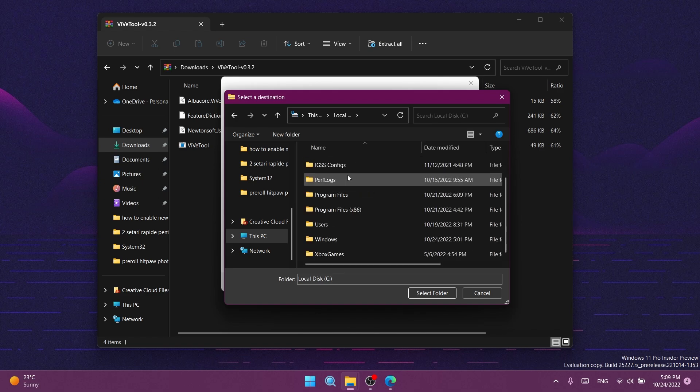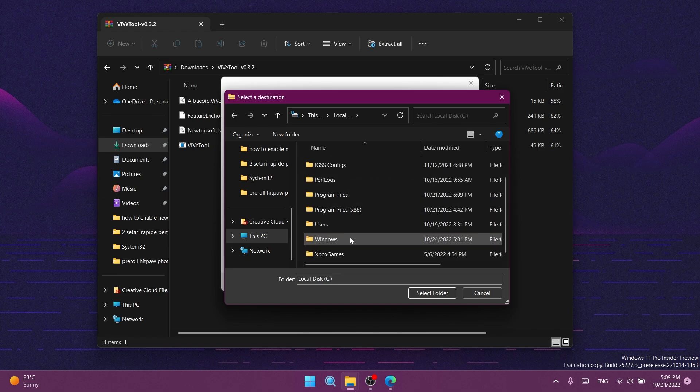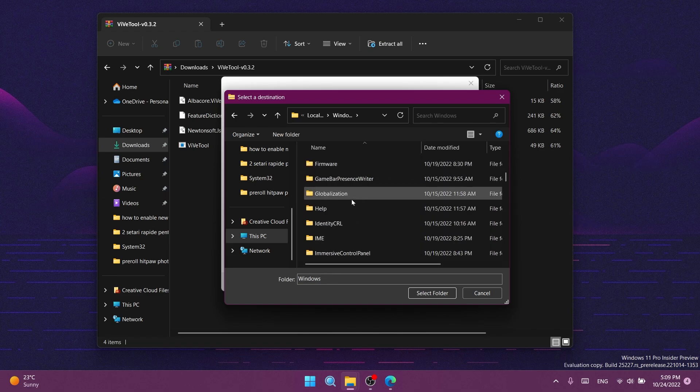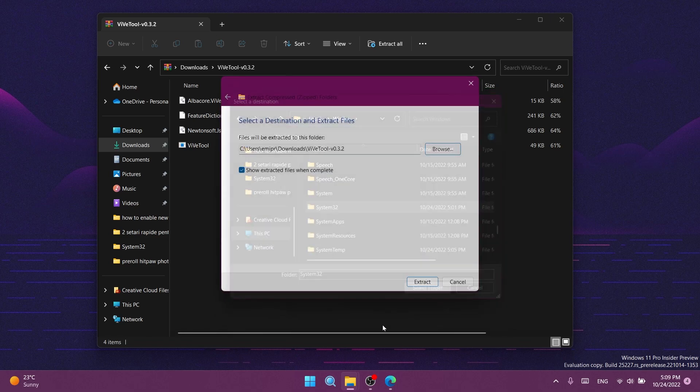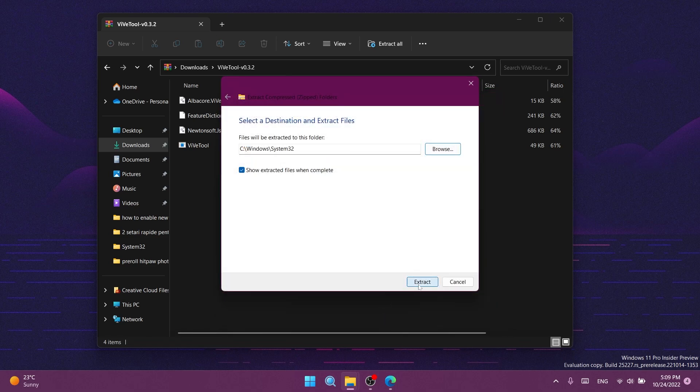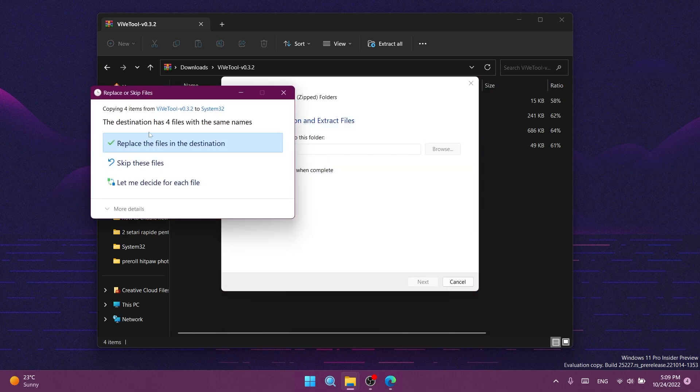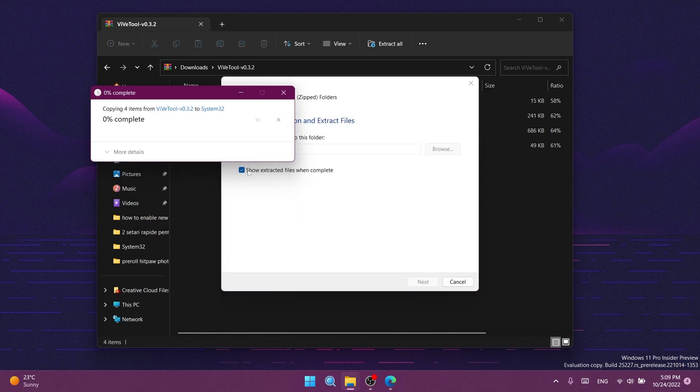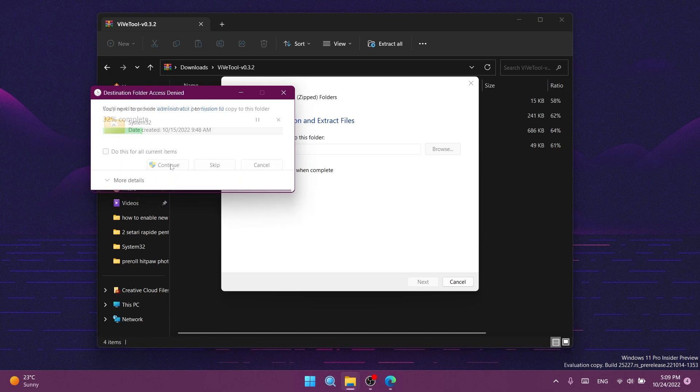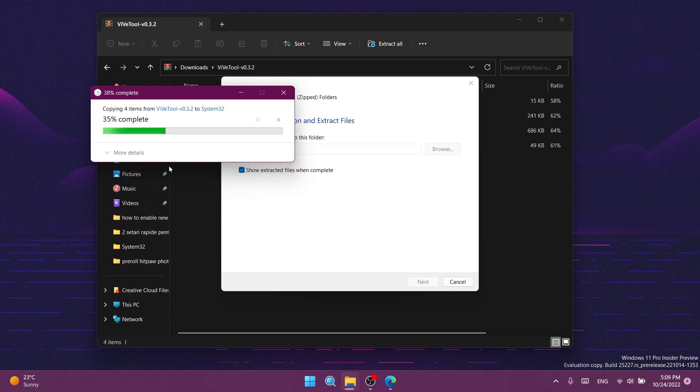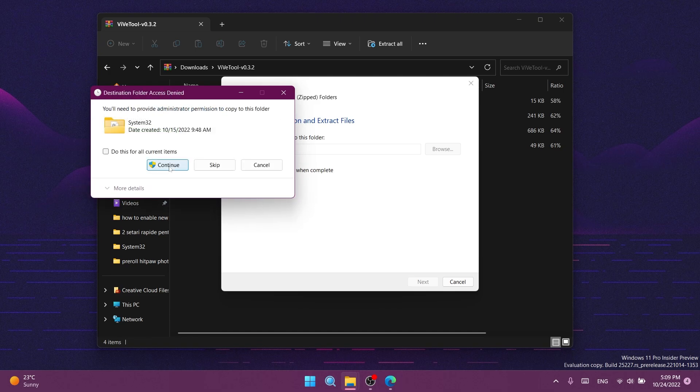That would be local disk C, or wherever you have your Windows partition, then Windows, and scroll down to find system32. Click select folder, then extract. I'll need to replace the files in the destination—continue a few times, and ViveTool should be completely set up.